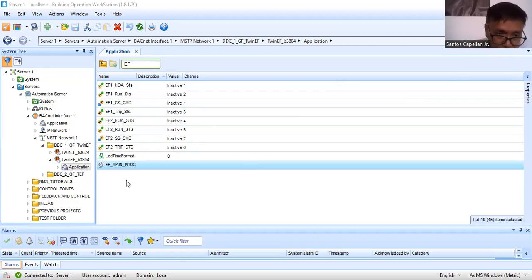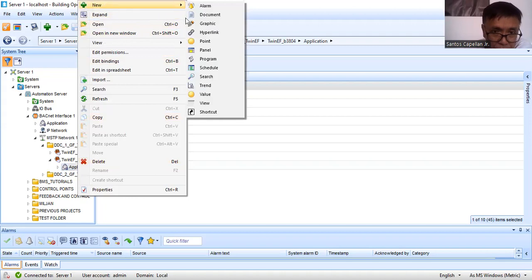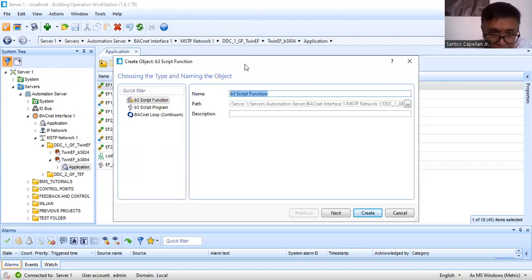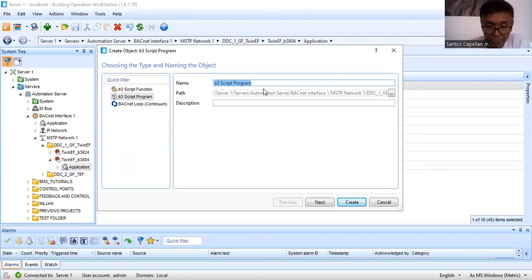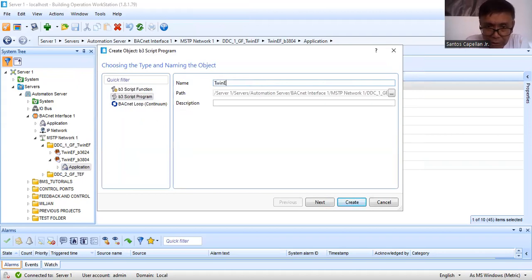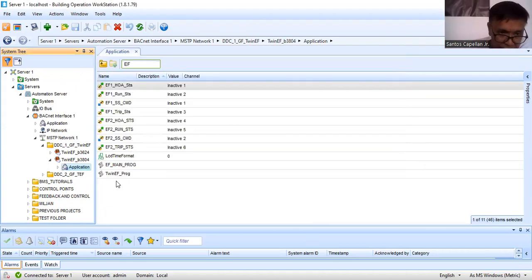Now, how are you going to create the program in the controller? I already have an existing program but let me repeat it to walk you through how you create it. From the application, you select 'Program.' There will be three selections: function, script program. We are going to do the script program — V3 script program. I'll name it 'twin_EF_pro,' then click 'Create.' Now I have two programs: EF MainProg and twin EF.